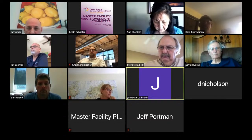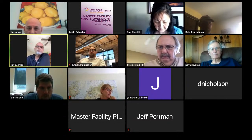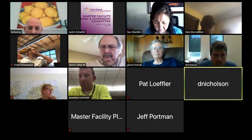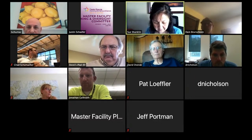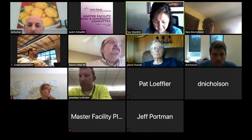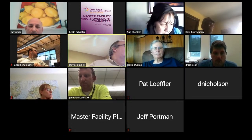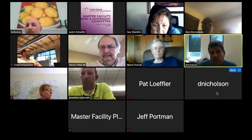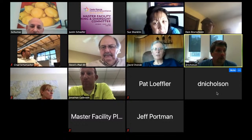Next on the agenda: financial report. Were you saying Dave's not here? I'm here now. Okay, Dave, you've got the floor. I'm going to try to share my screen. Everybody see my screen? Now we can see you.